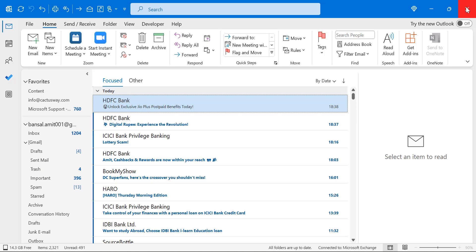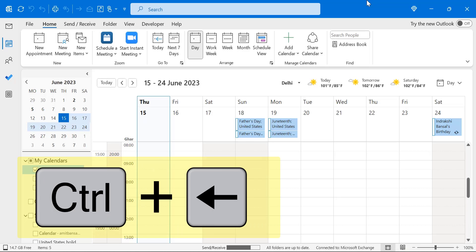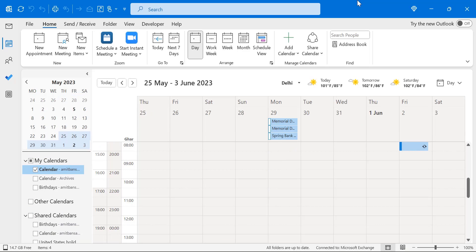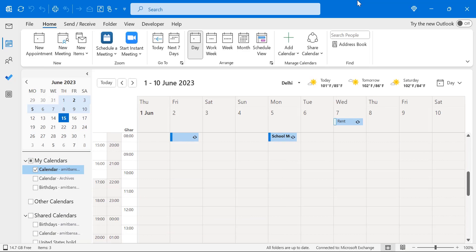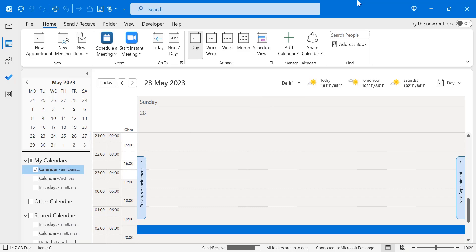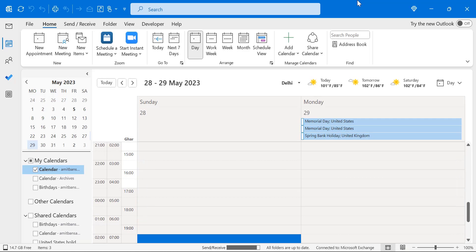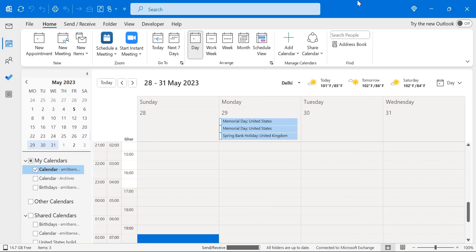Let's look at keyboard shortcuts in the calendar segment. To go to the previous day, use Control+Left Arrow. To go to the previous week, use Alt+Up Arrow. To go to the next week, use Alt+Down Arrow. To go to the previous month, use Alt+Shift+Left Arrow. To switch to the day view, hit Alt+1. Alt+2 gives you a two-day view, Alt+3 gives three days, and Alt+4 gives four days.